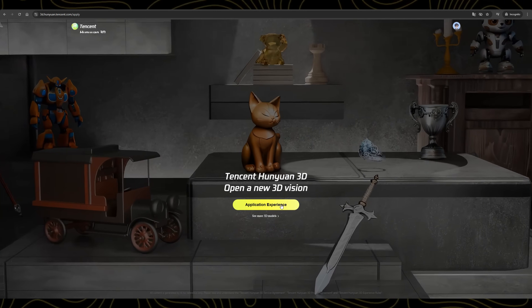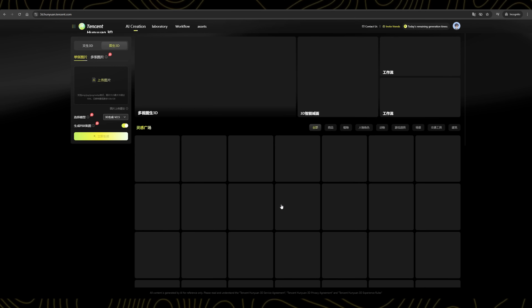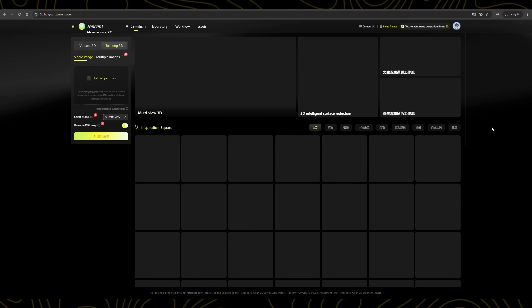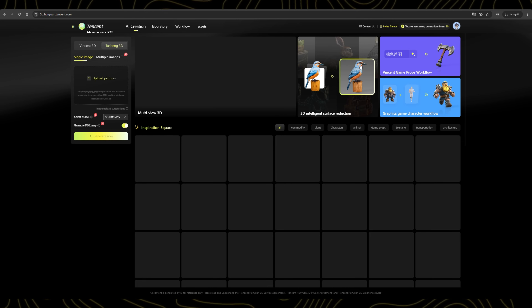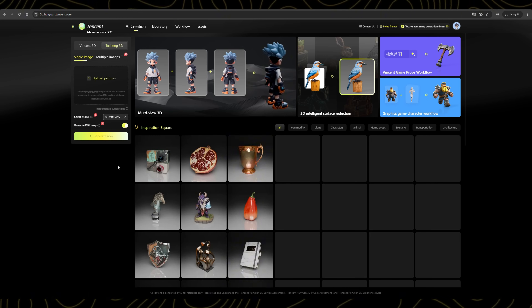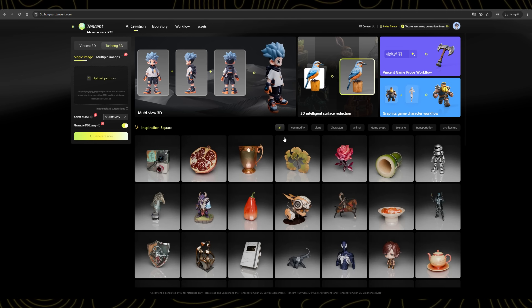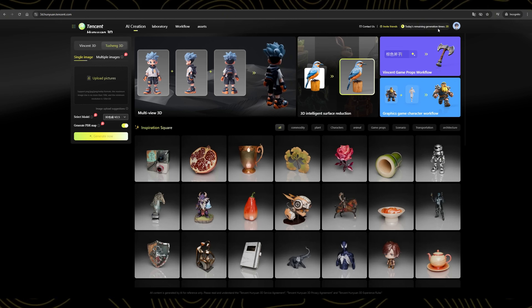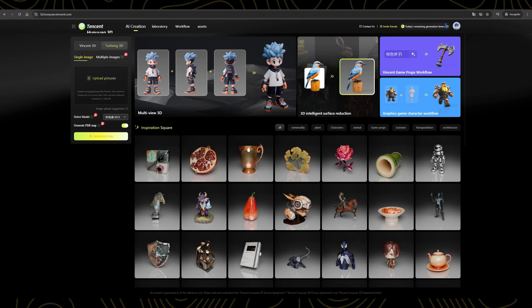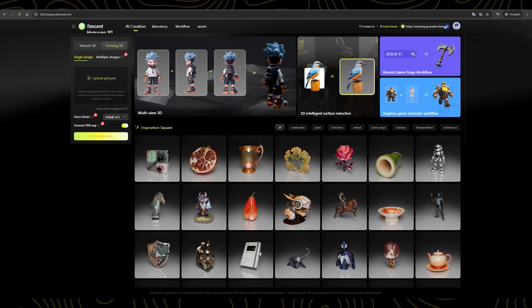Once you're logged in, you'll be redirected to the main dashboard where the magic happens. Just click on Application Experience and you'll be redirected to a page where you can start generating 3D models by simply uploading an image or by writing text. You'll also notice that after logging in, you automatically receive 20 free credits in your account — pretty cool!